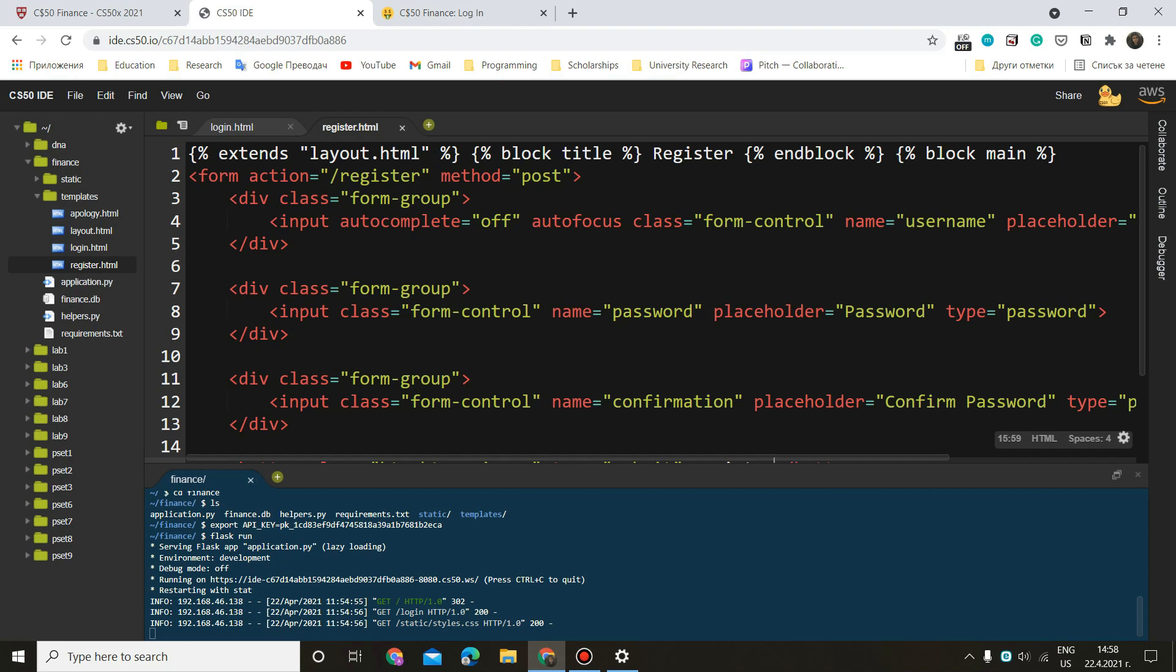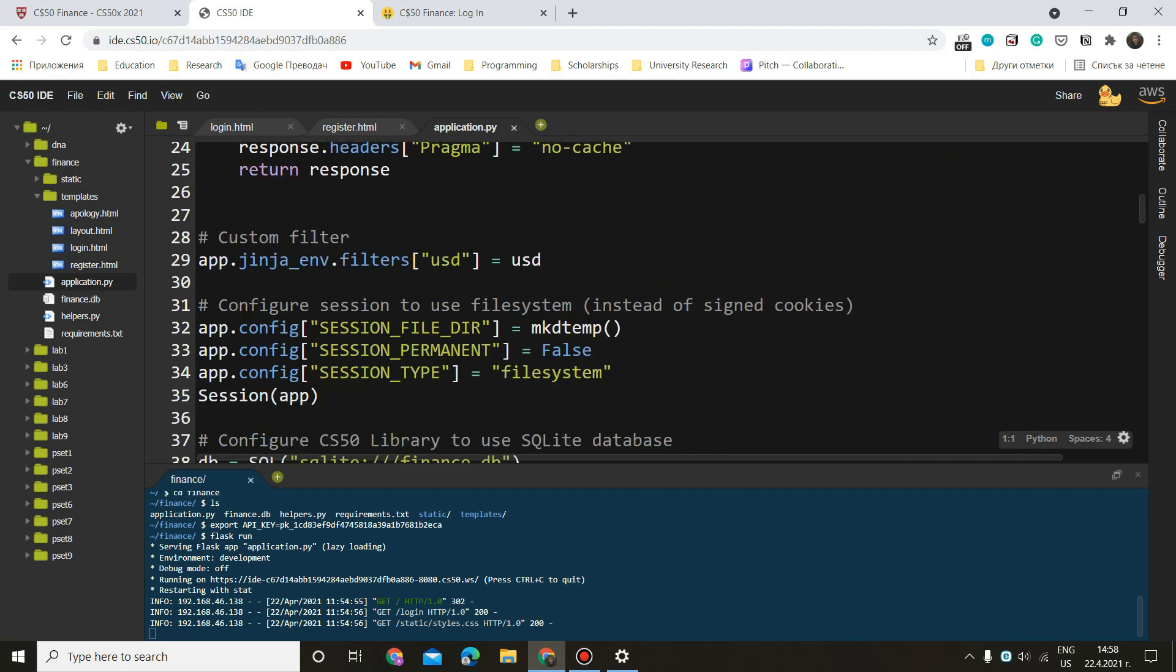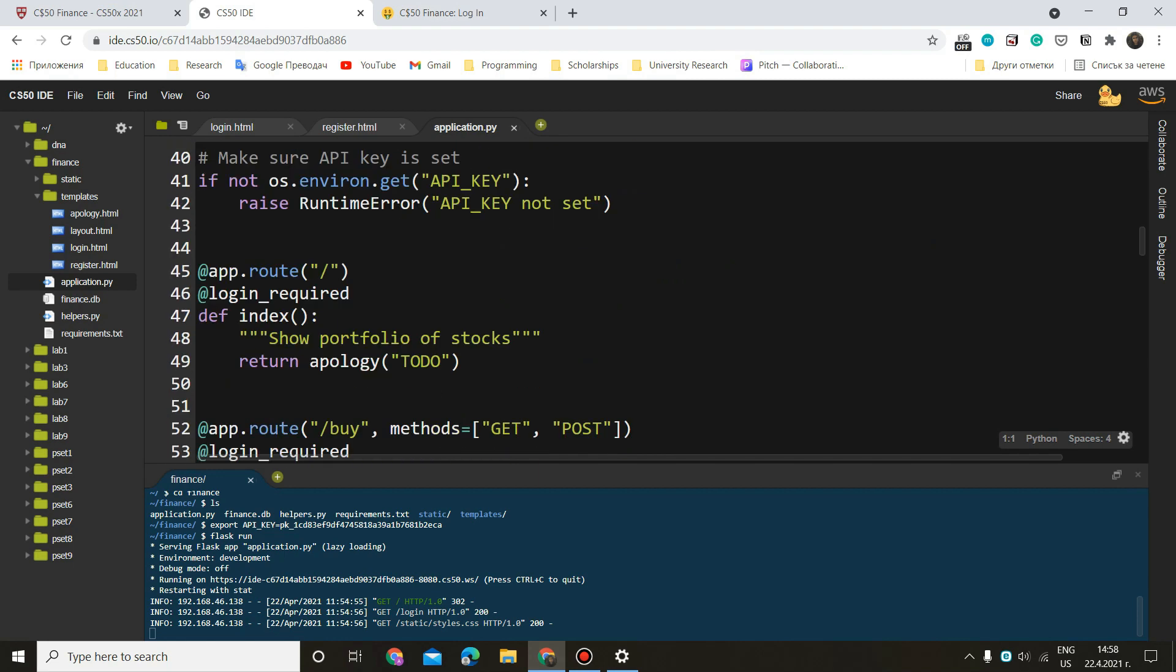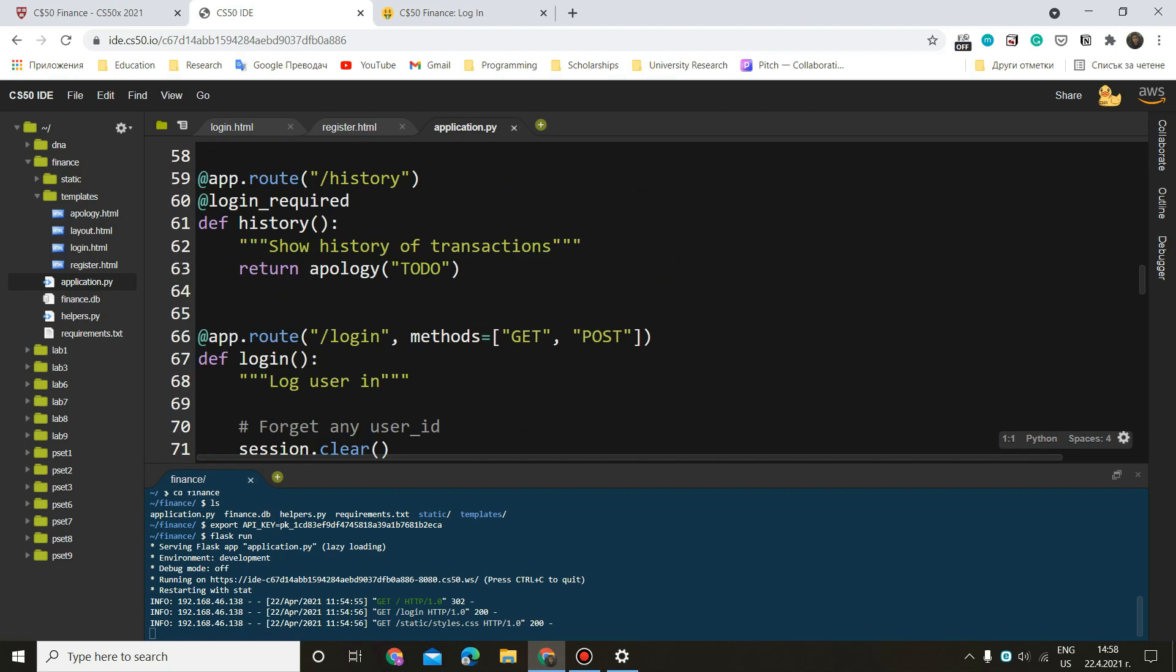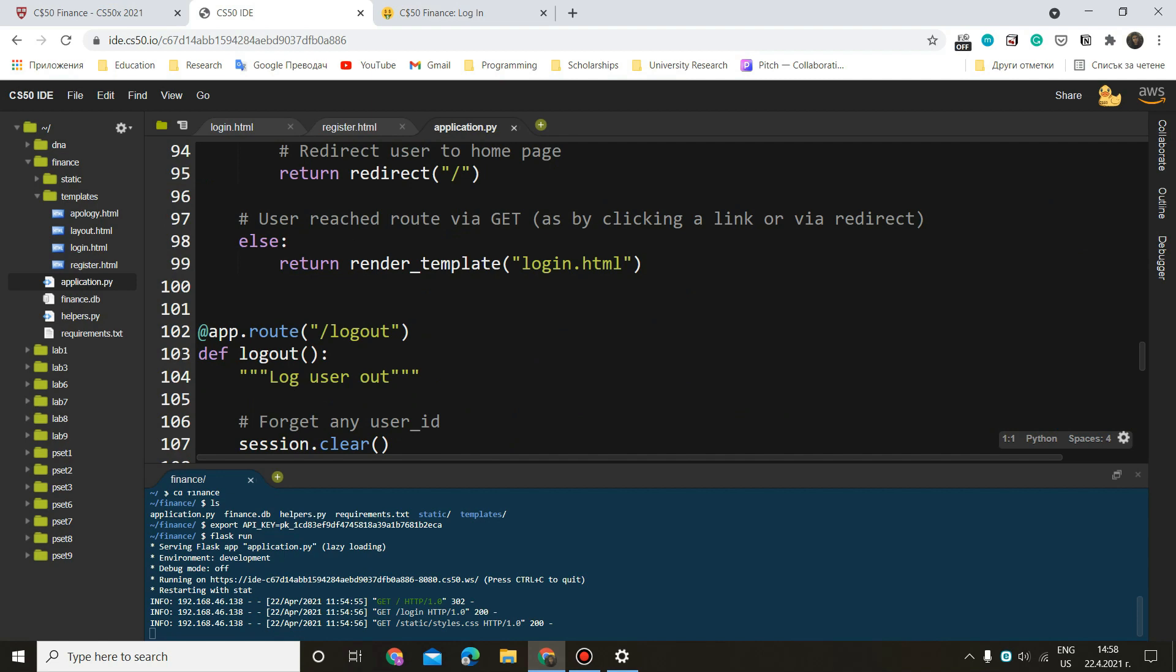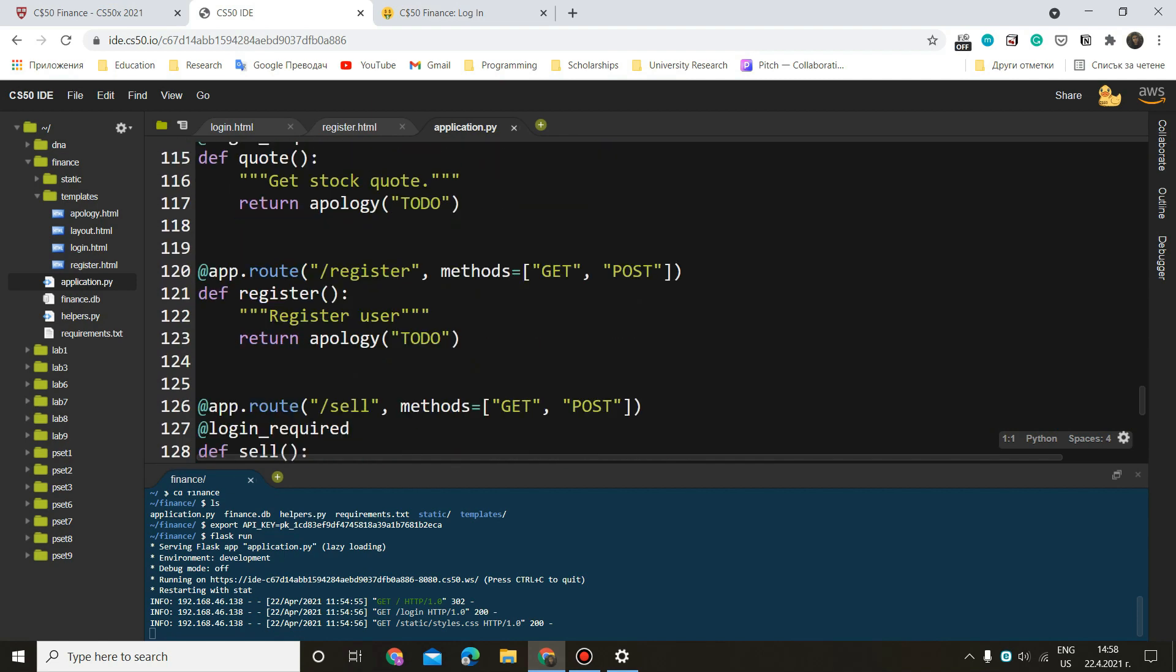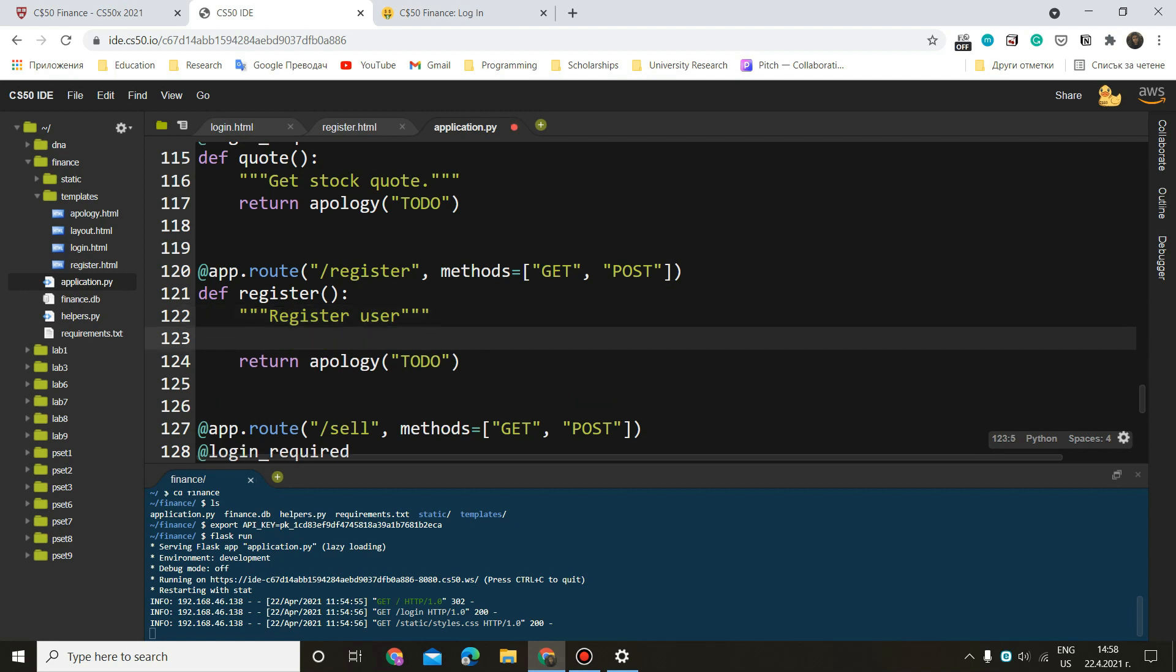And now we can go to application.py and find our function, find our register function. There we go. This is register. Okay, so what is the first thing we have to do here? Well, we want to know if our method is get or post. If it is get, it means that we should just render our template in order to show our form. If our method is post, it means that we have already filled in the form and we want to send our data to the server.